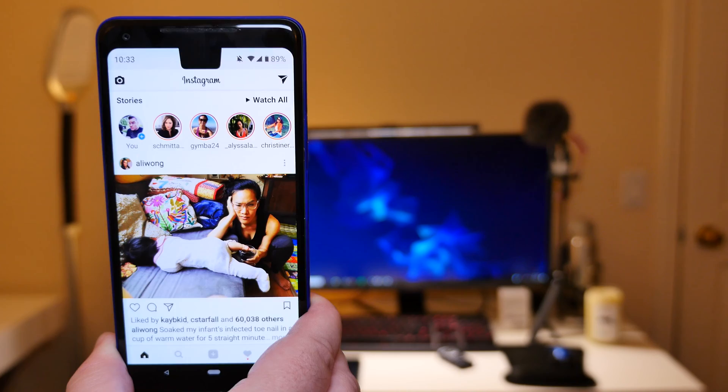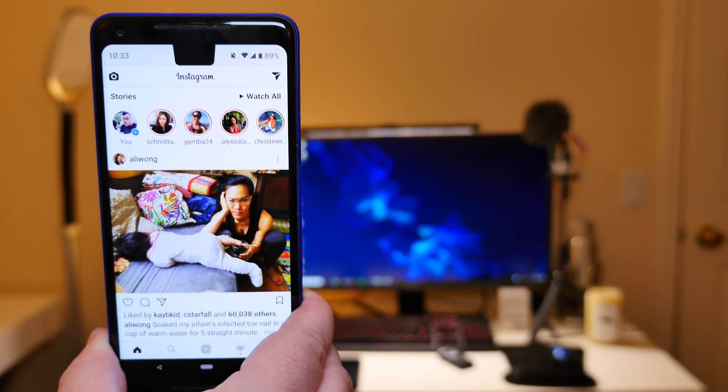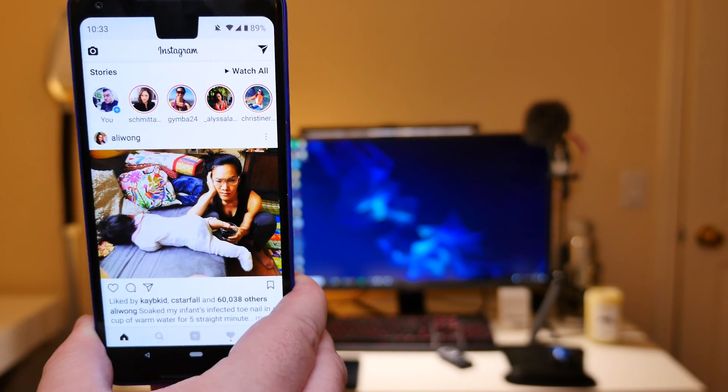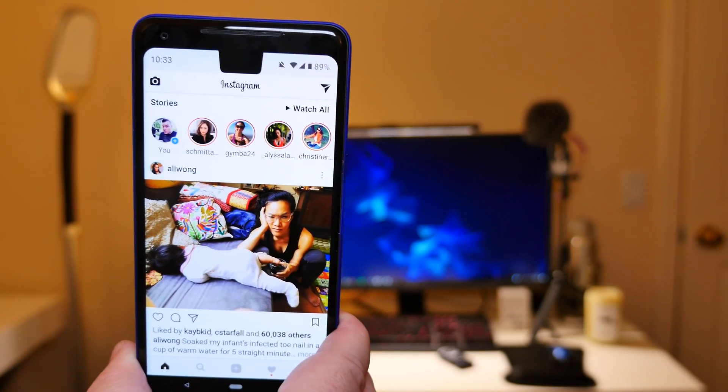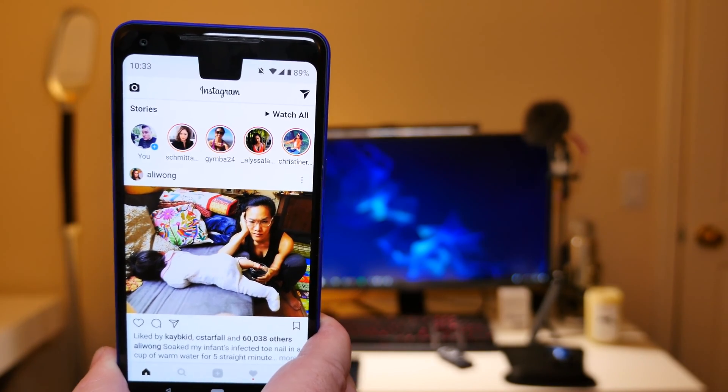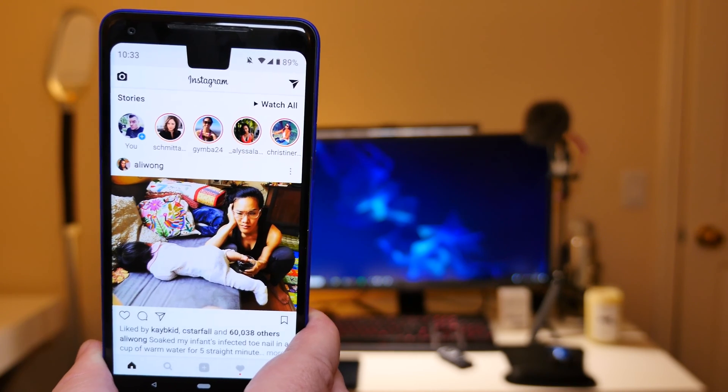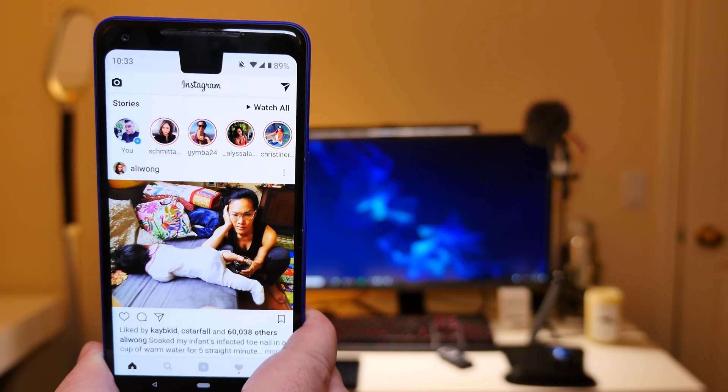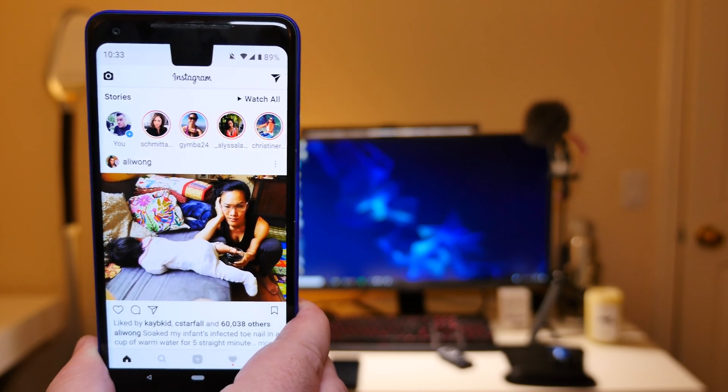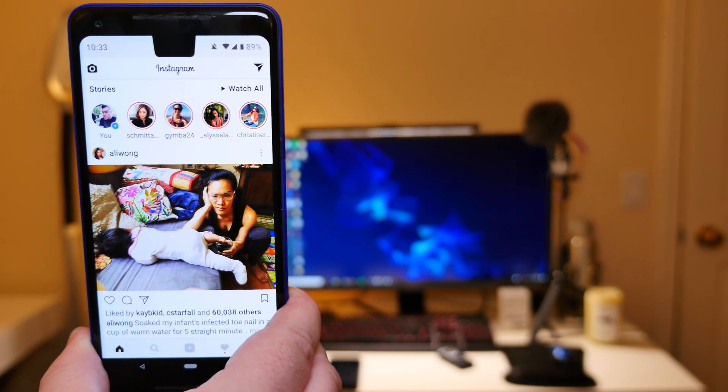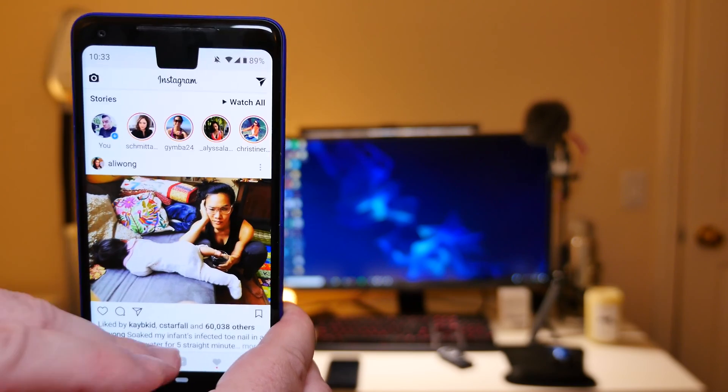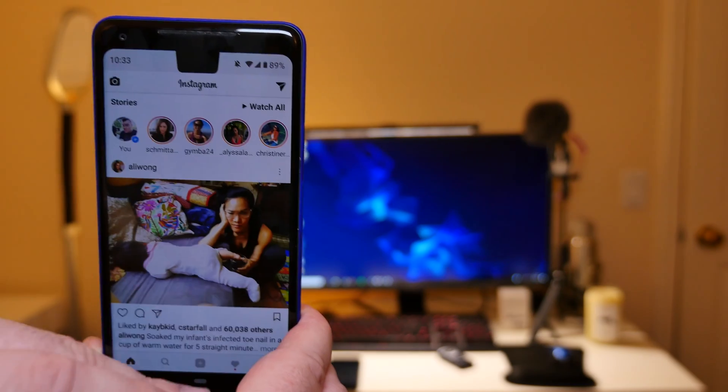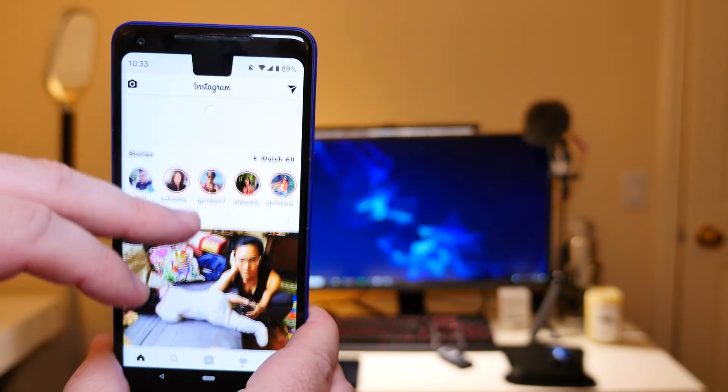I definitely have to try a phone with a notched display. The iPhone, I tried that for I think a week or so, and I didn't really love it, but I also don't love iPhones. I'd be really interested to try it with an Android phone for sure.